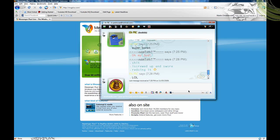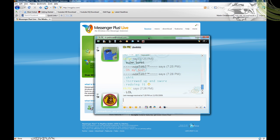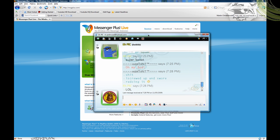Hey guys, this is a tutorial on using scripts and getting new ones for Messenger Plus Live, a Windows Live Messenger extension.